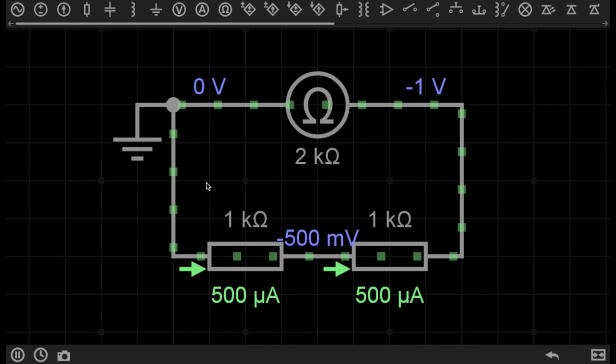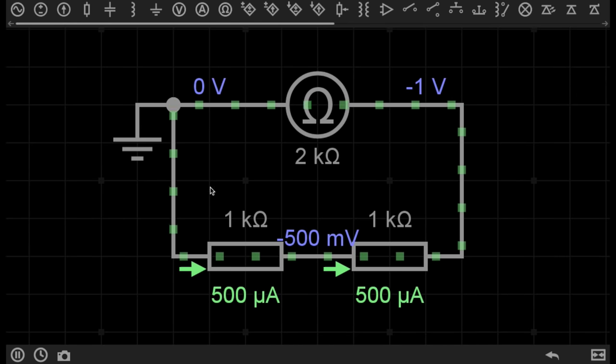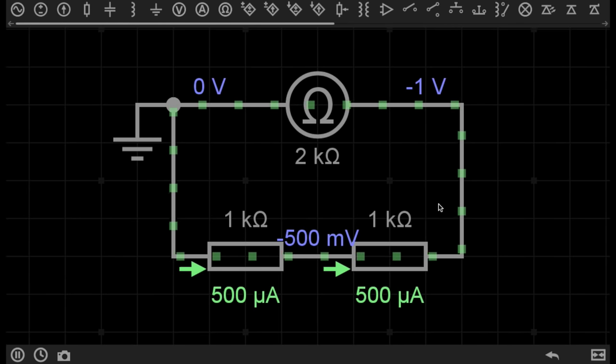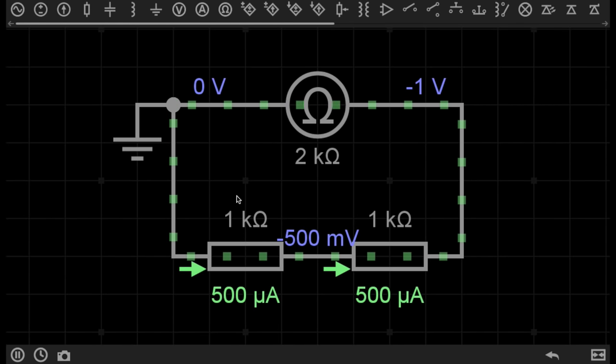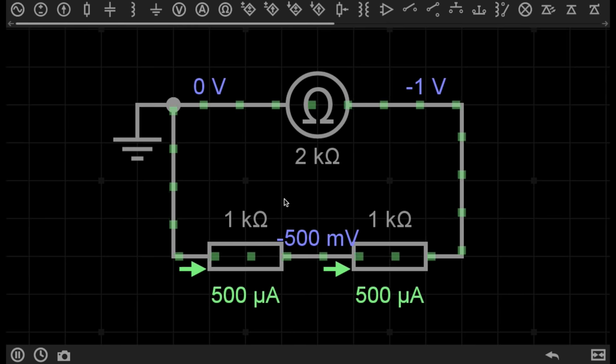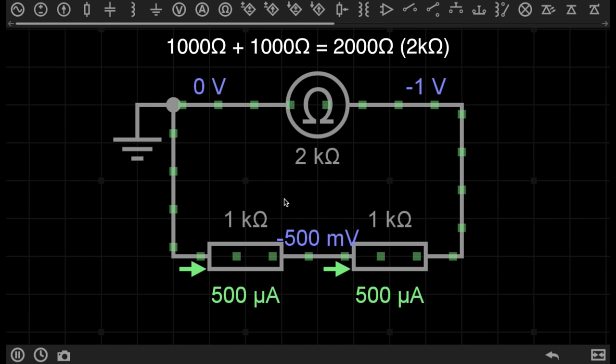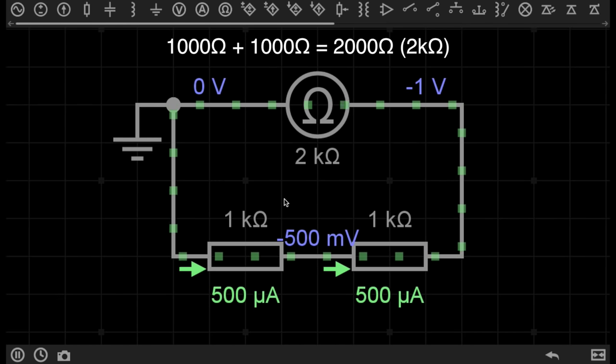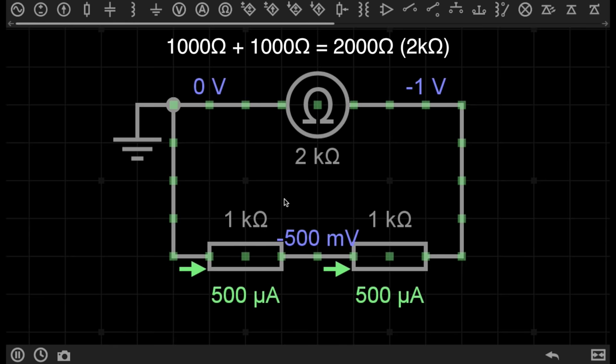The resistors in this series circuit are set to 1 kiloohm, or 1000 ohms. In this case, because the resistors are connected in series, the total resistance of the circuit is simply the sum of the value of all resistors in the circuit.